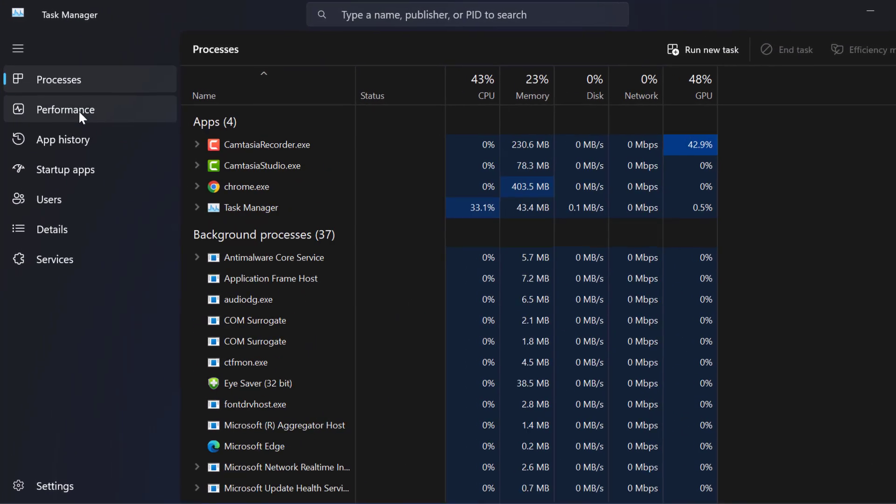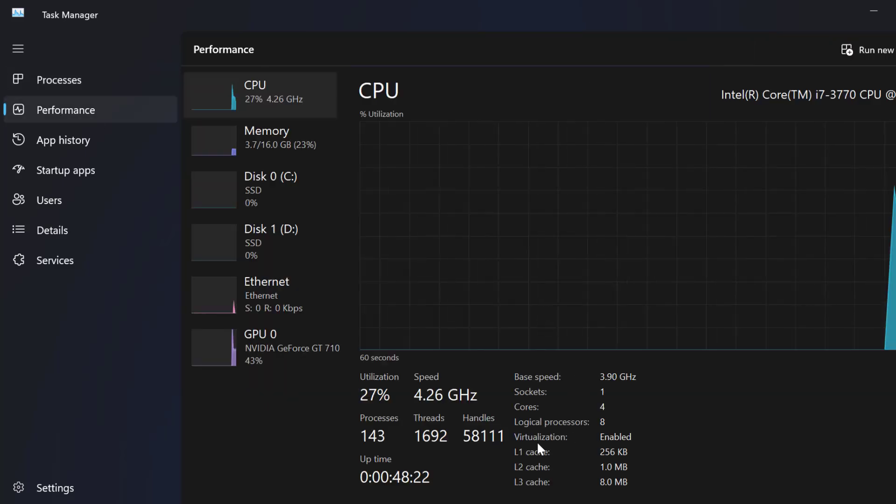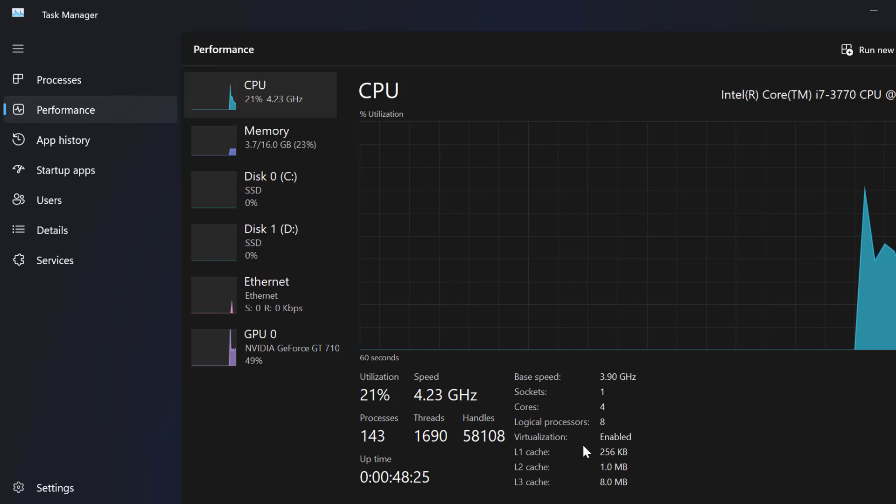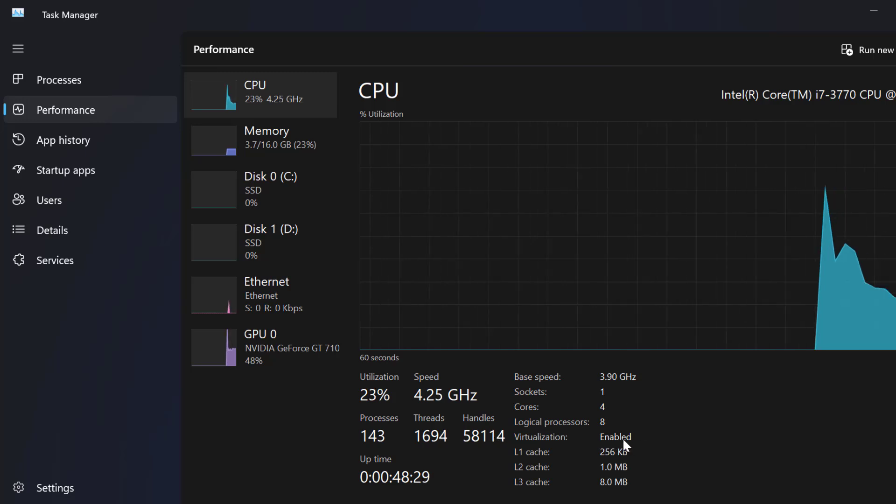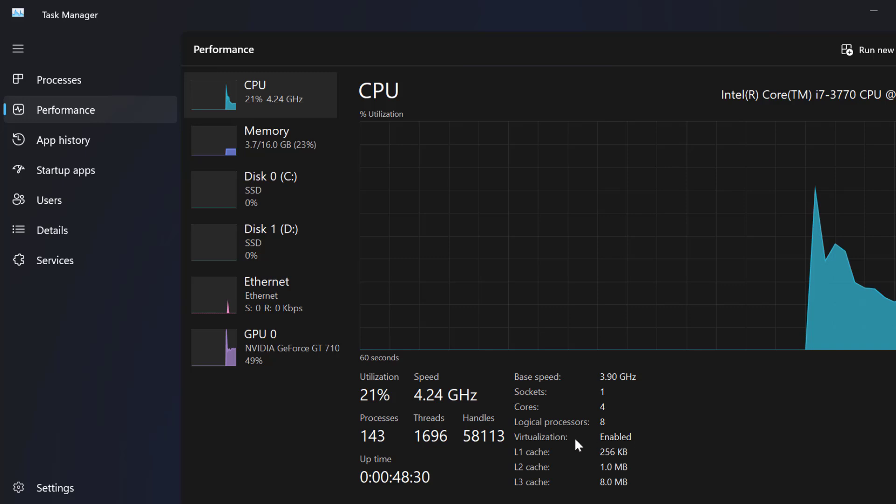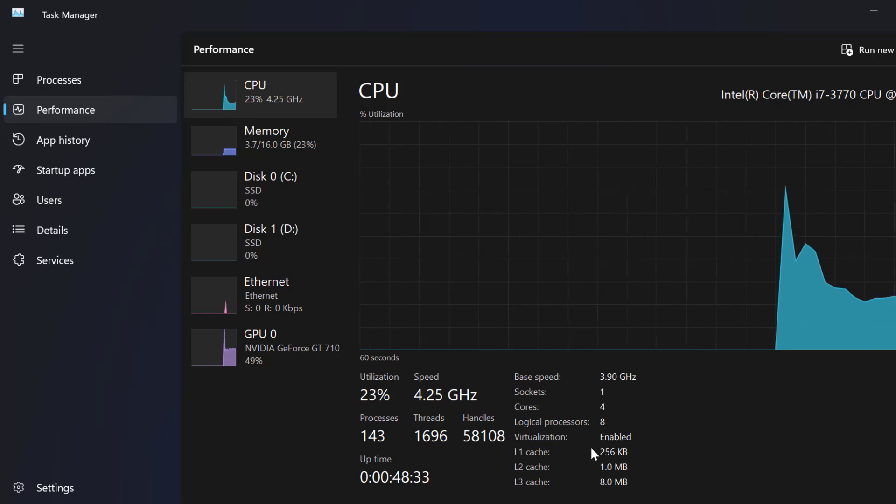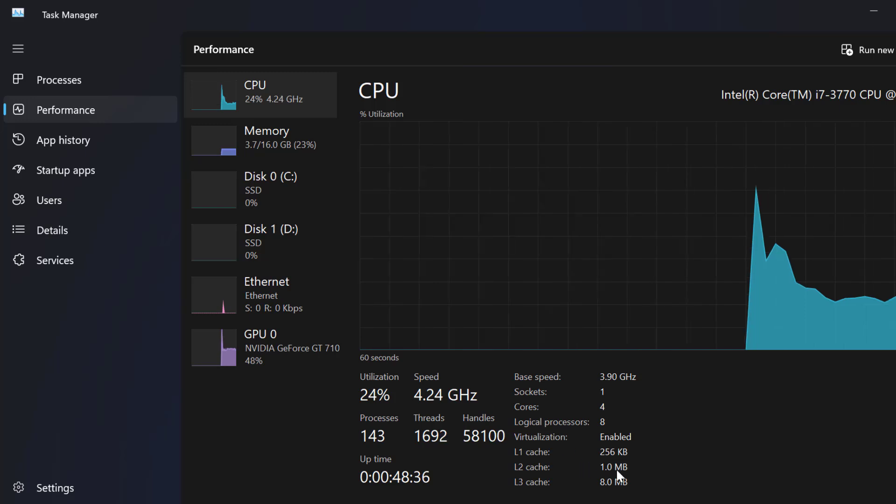In task manager go to performance. In performance you can see virtualization enabled or disabled here. If in your case virtualization is disabled, then that's why you got this error.